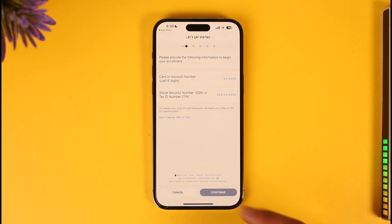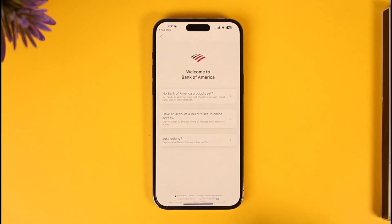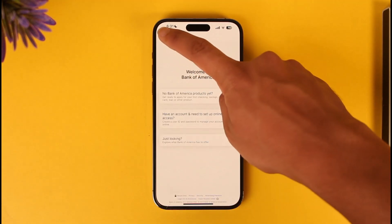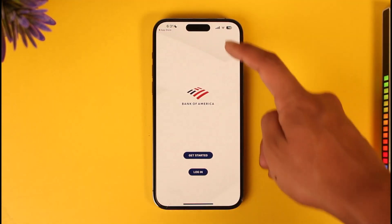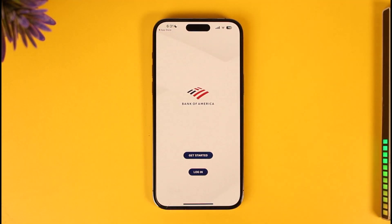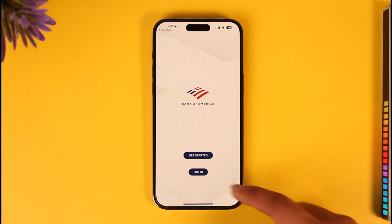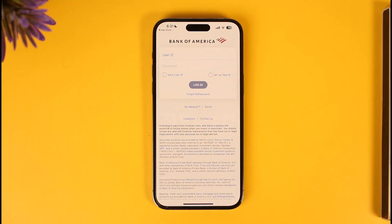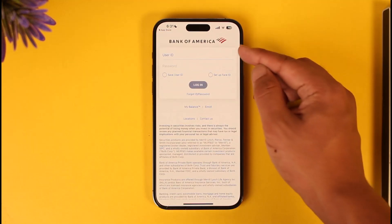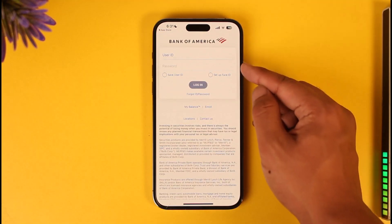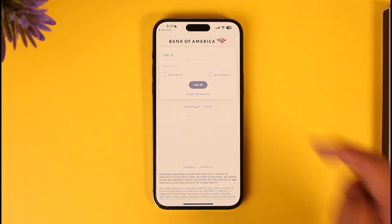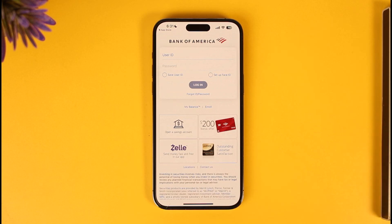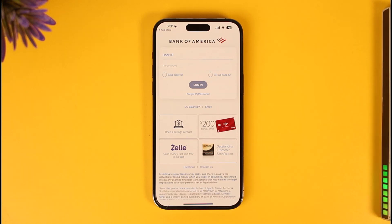Assuming you've already done that and you only want to log into mobile banking, tap the Login option. Make sure to enter your user ID and password, then tap the Login button. If your details are correct, you'll be successfully signed in.